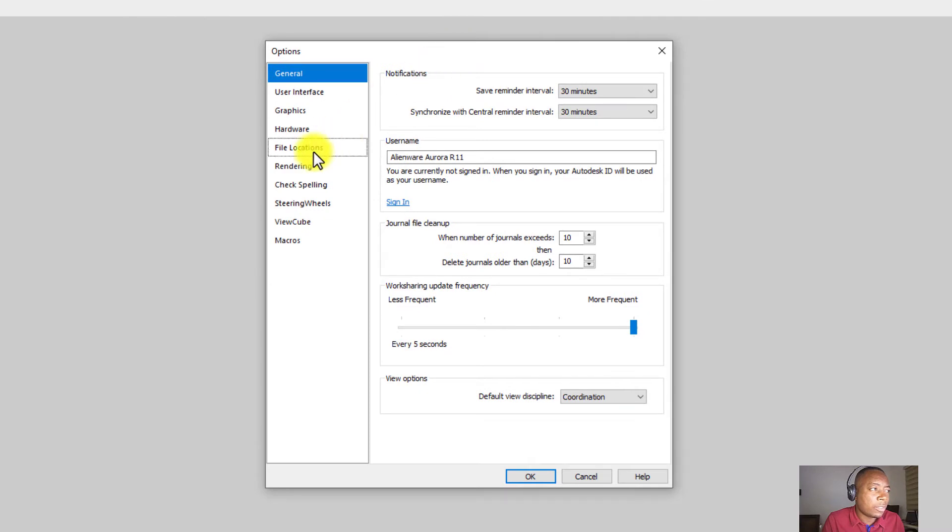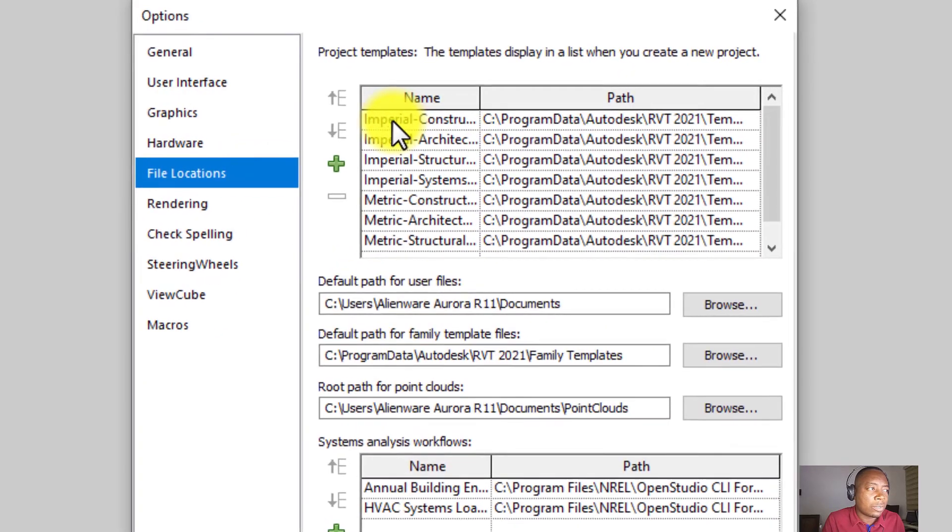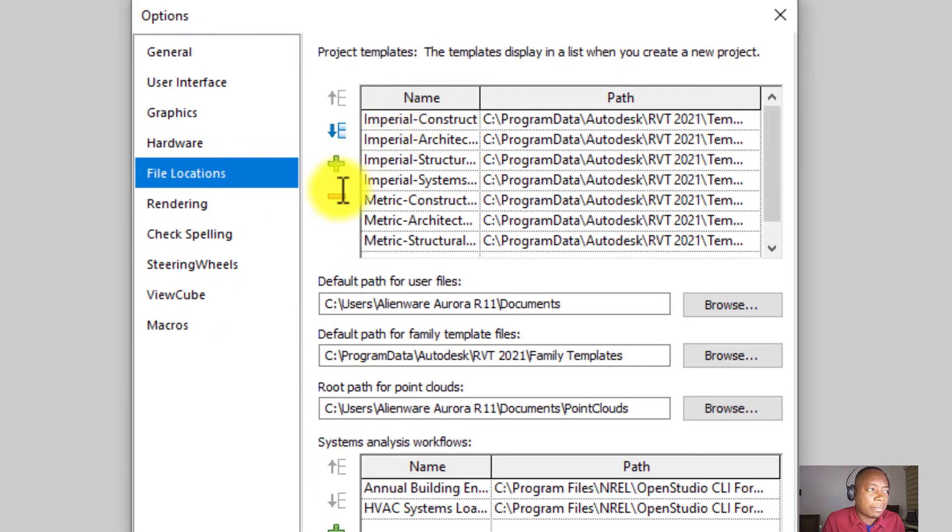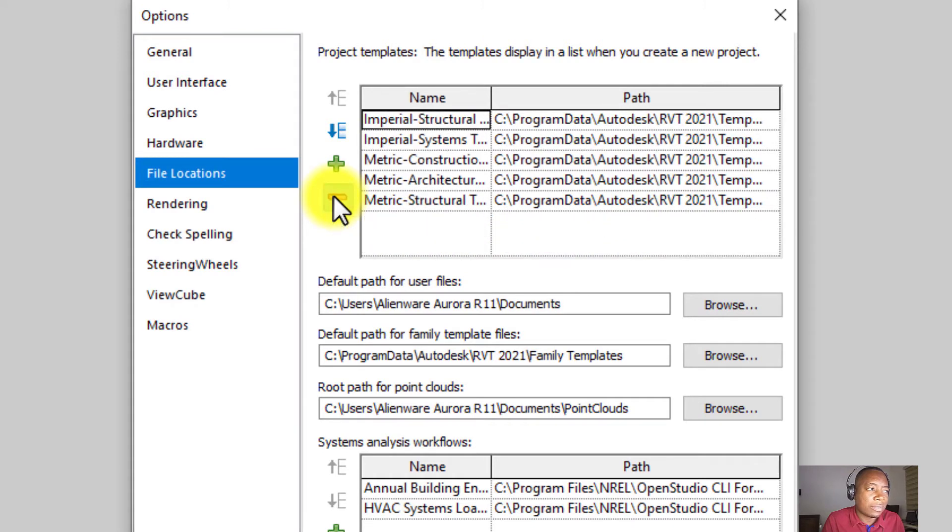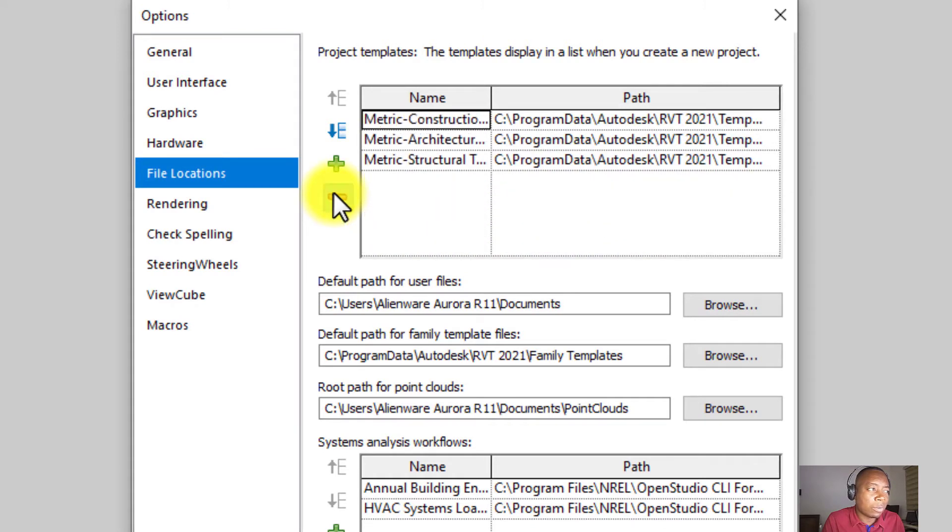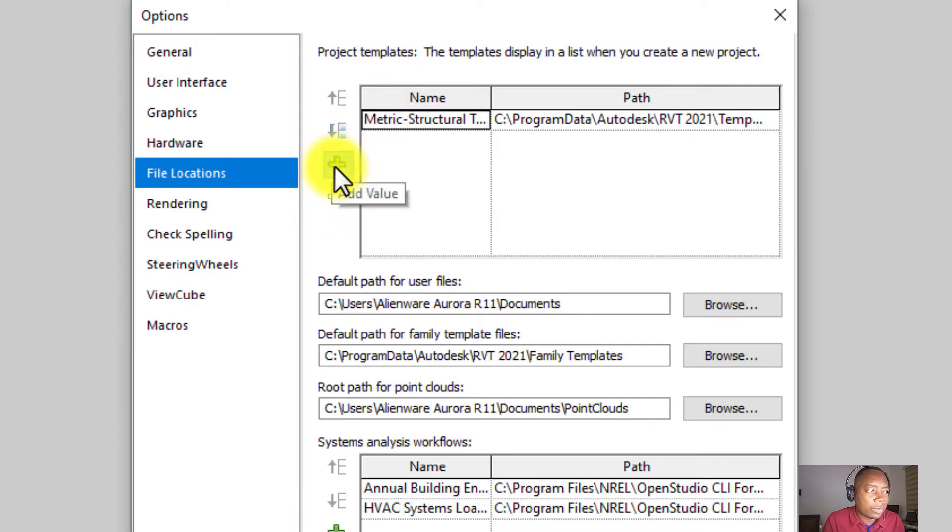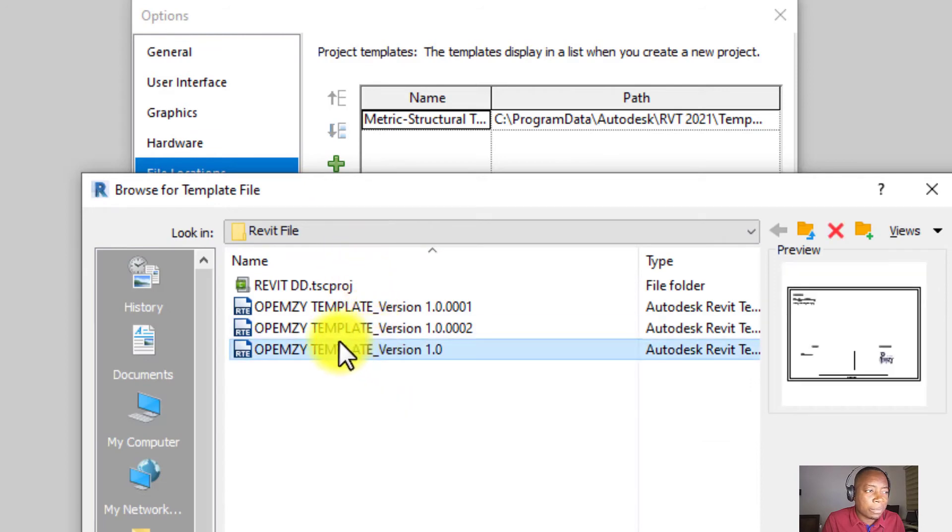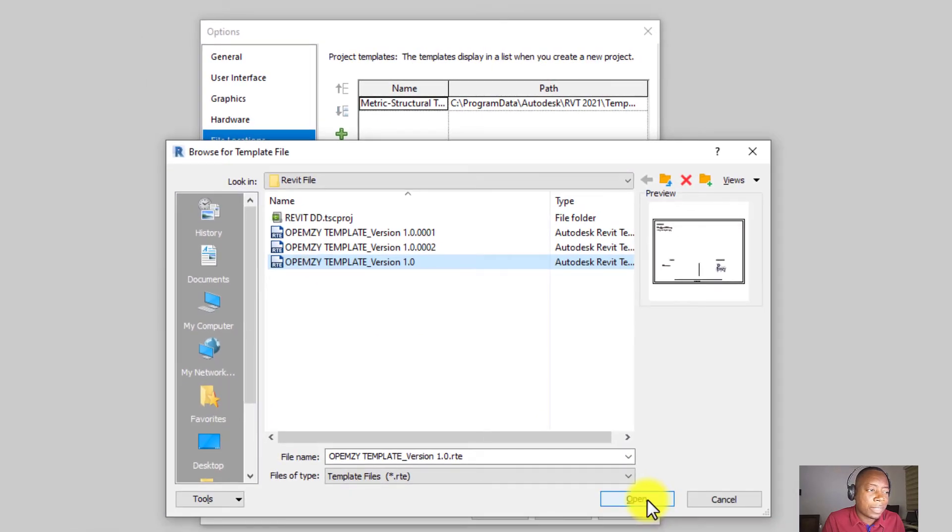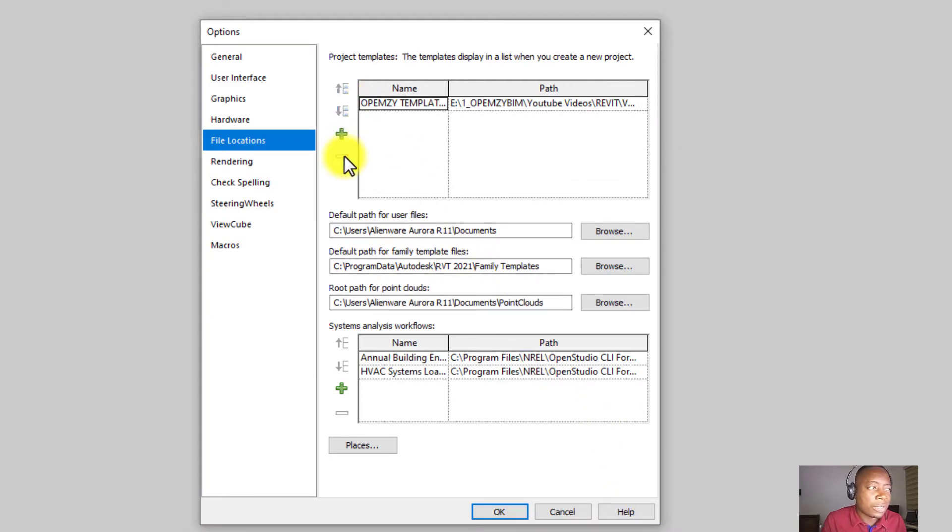Under the options tab, check for file locations. And under the file locations, you are going to see project templates. These are the basic default project templates that came with Revit. You can select them and this red icon will come up. If you don't need to use them, you just click this red icon and they will all go away. Then if you want to add yours, you click on the green icon, select your own template wherever you saved it, and then click on open. It will attach it. You can remove the other ones. So you see, I just have just my templates here. So as simple as that.